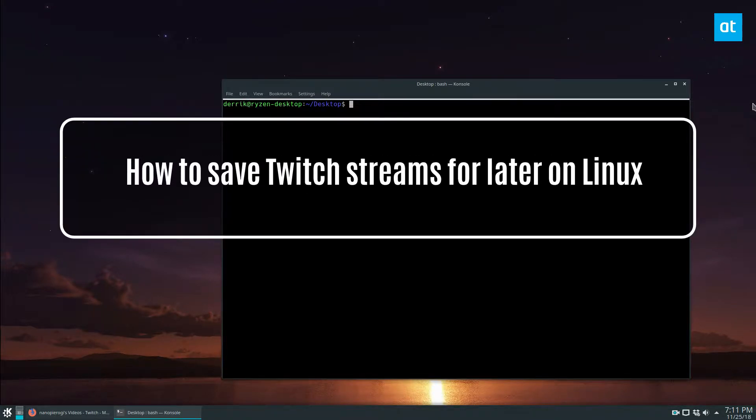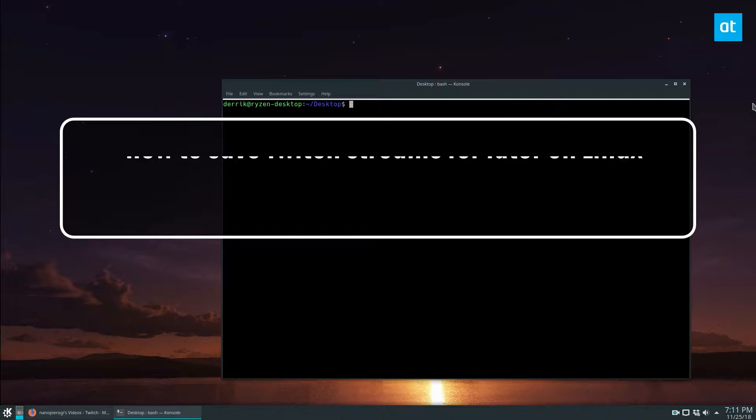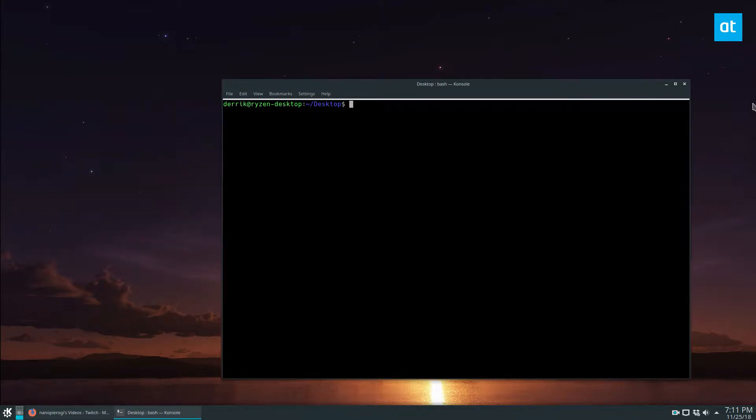To start off, we're going to use the Livestreamer app. You can find the instructions on how to install it in the description below.